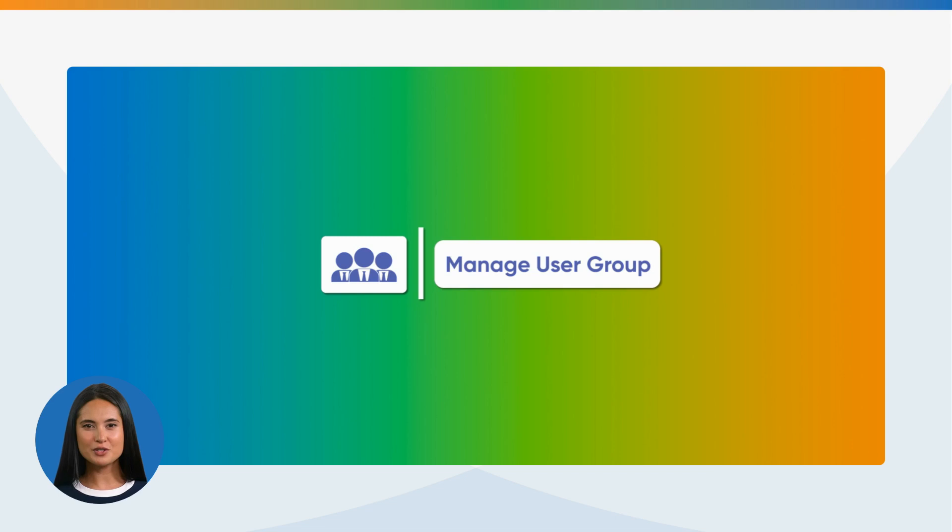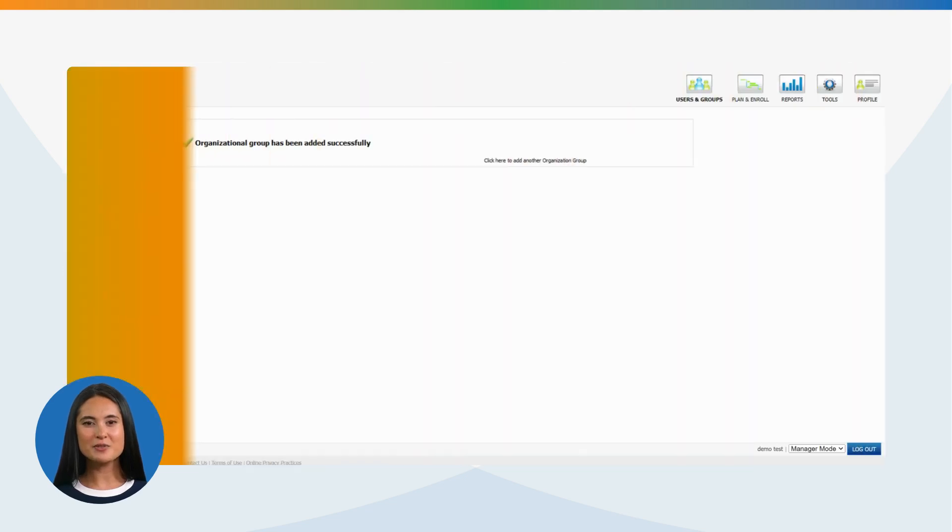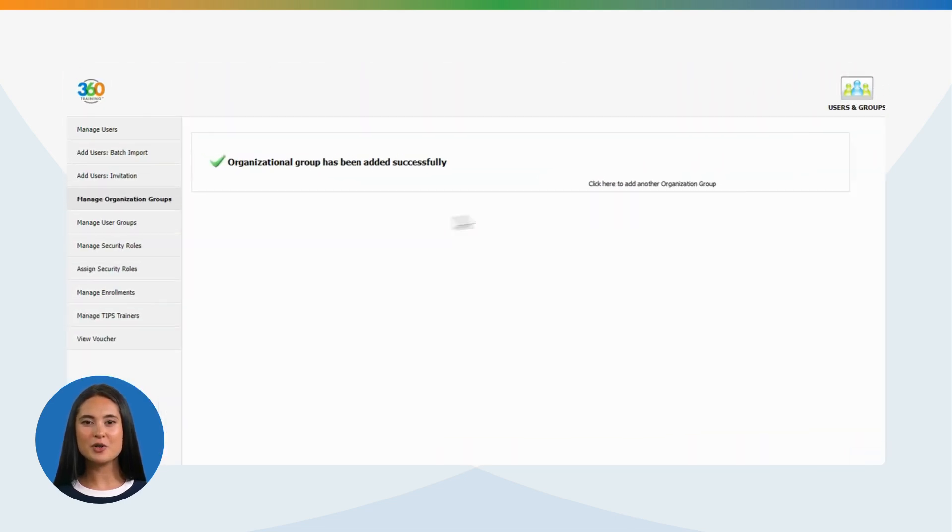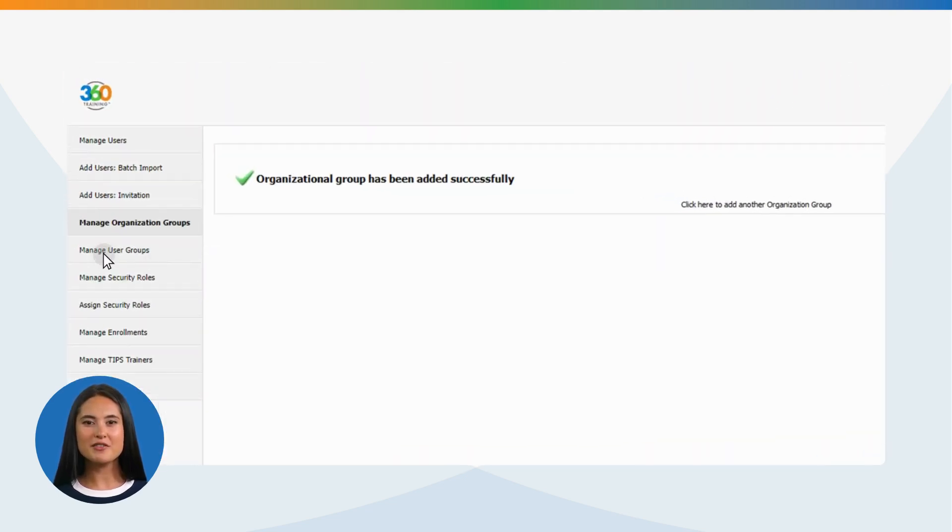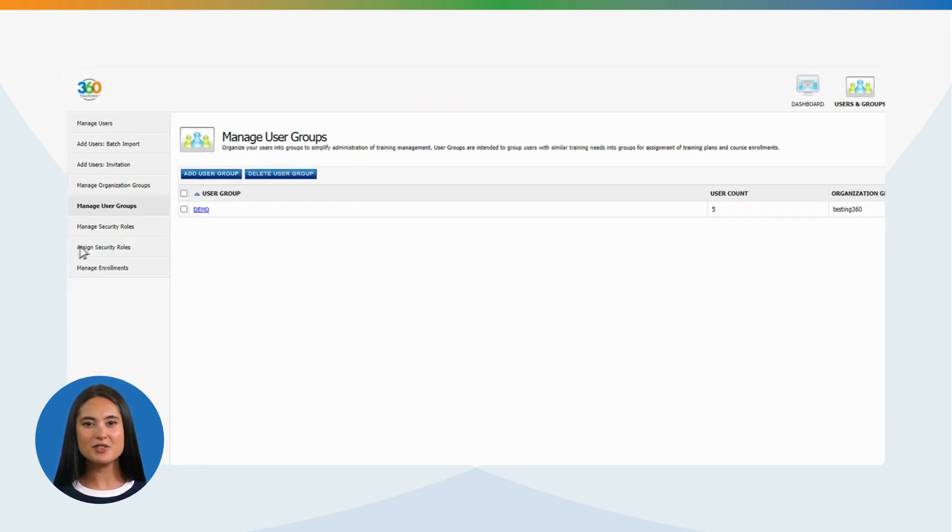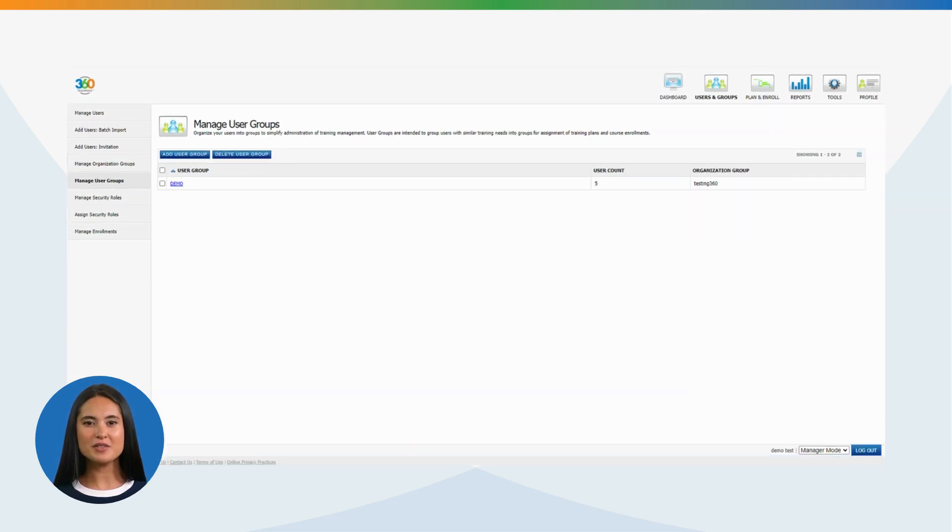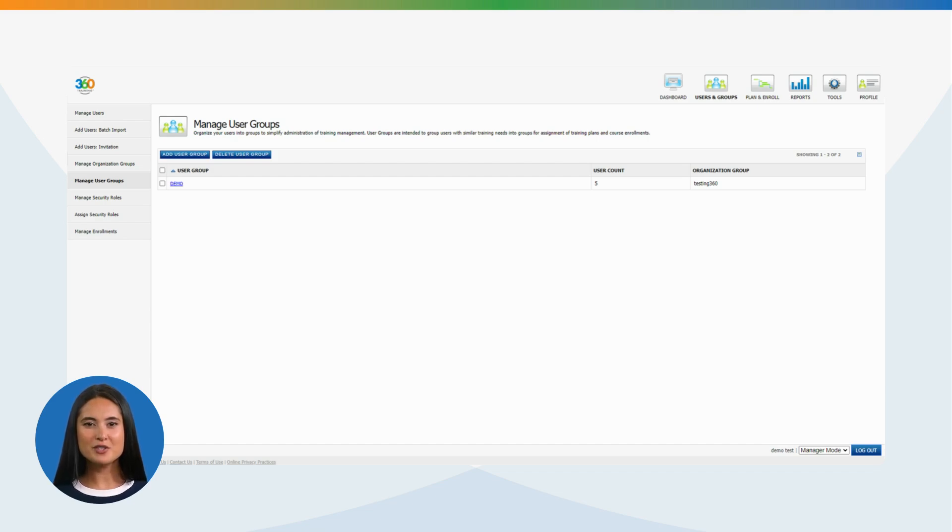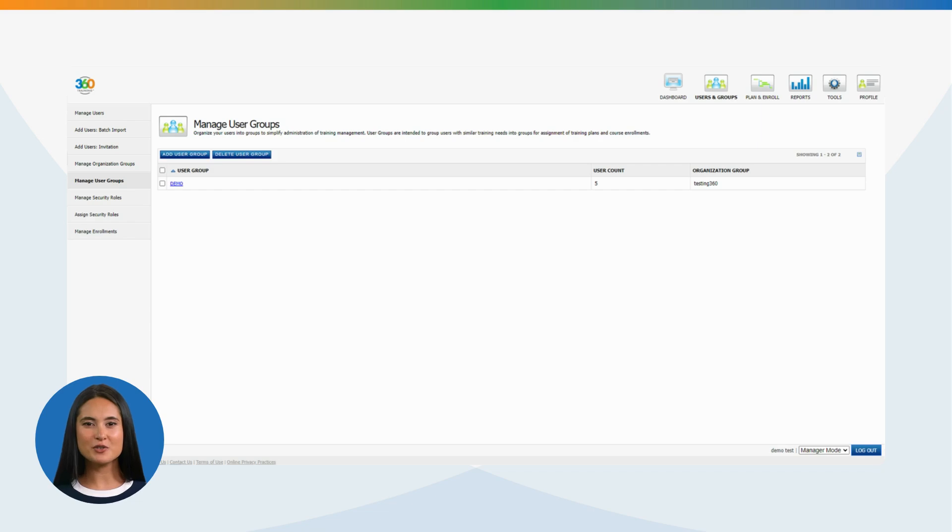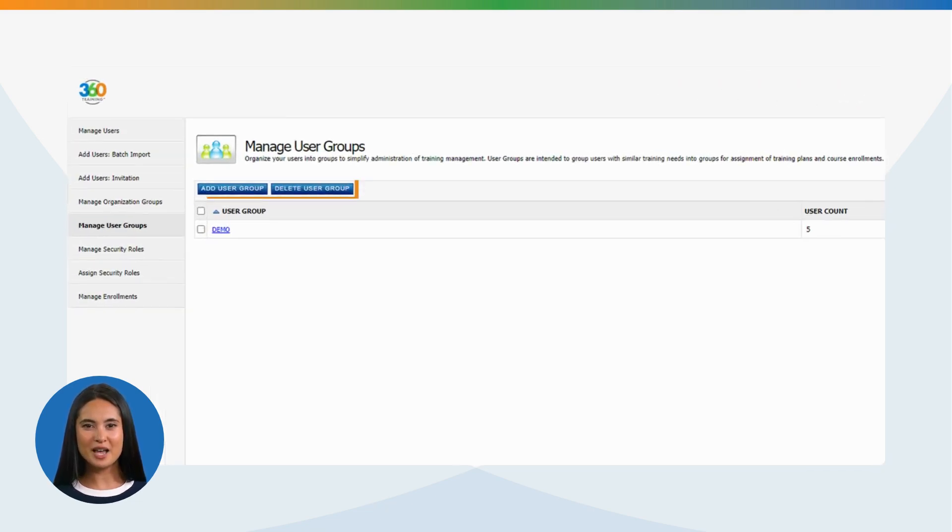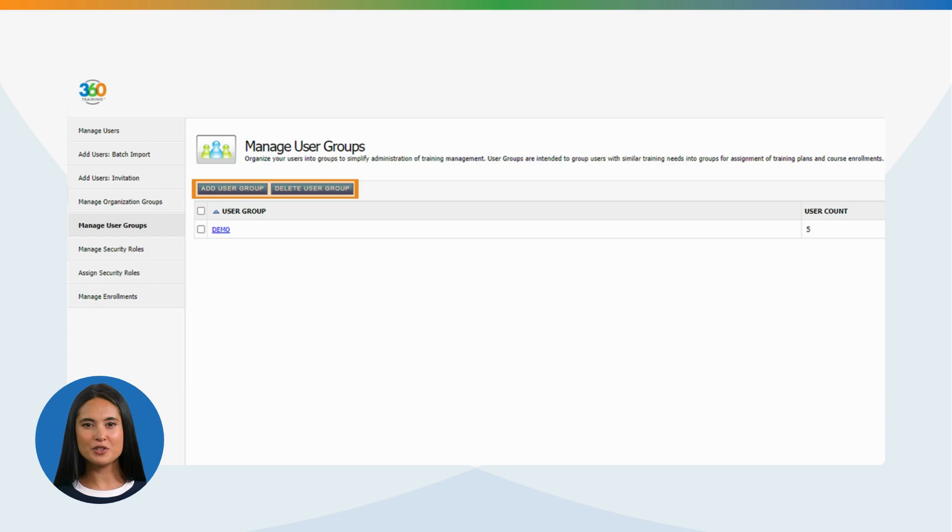Manage User Group: Click Manage User Group on the top left-hand side of the screen. By creating User Groups, you can organize your users into groups to simplify the administration of training assignment. Once User Groups are created, the feature allows you to assign training to individuals that are within the respective User Group. The options within this function are to add User Group or delete User Group.